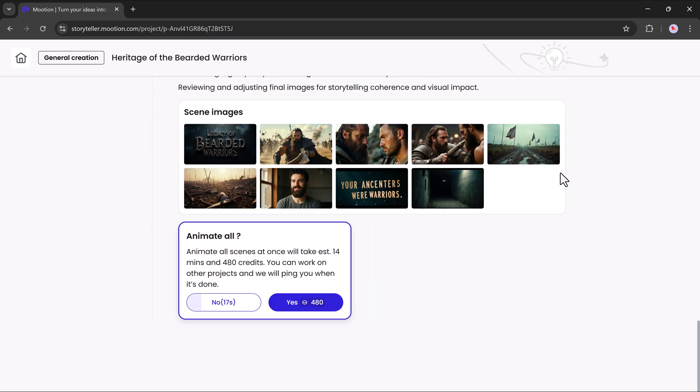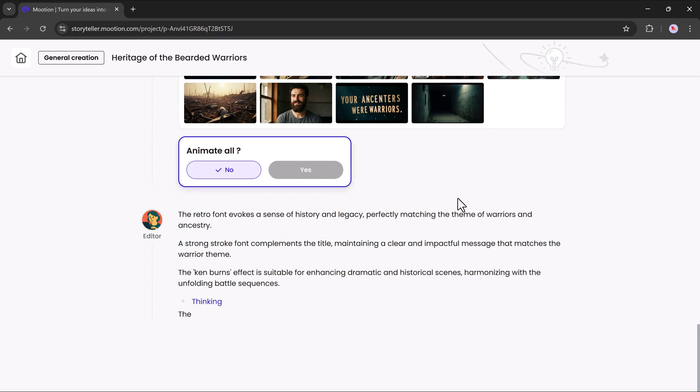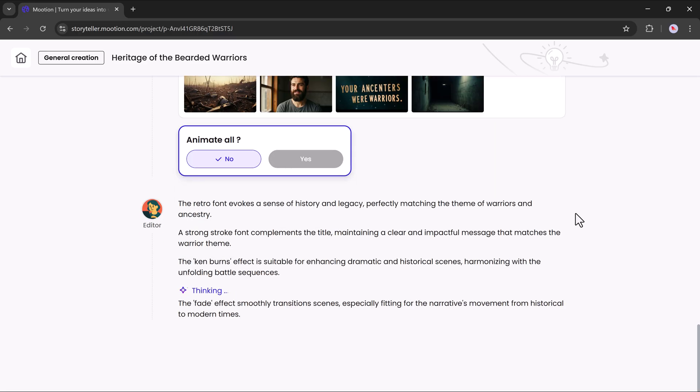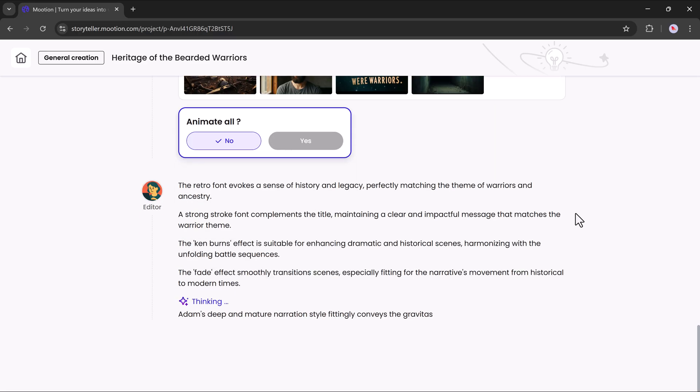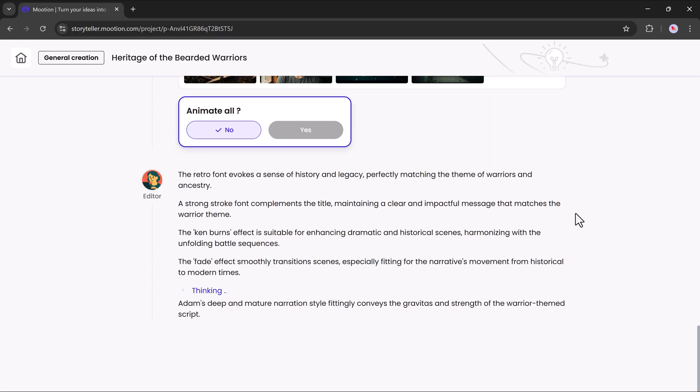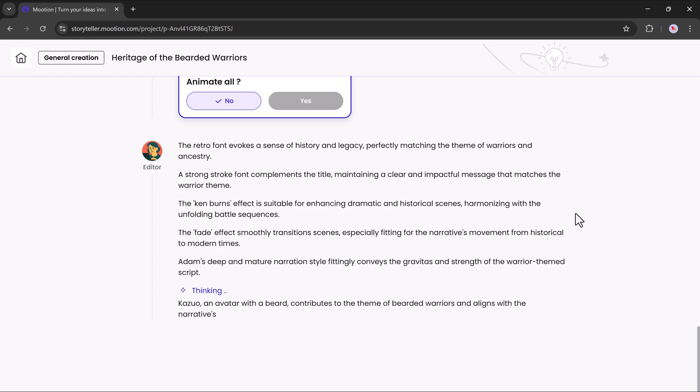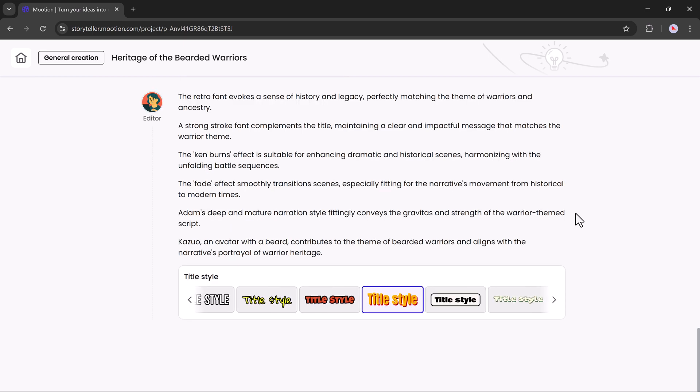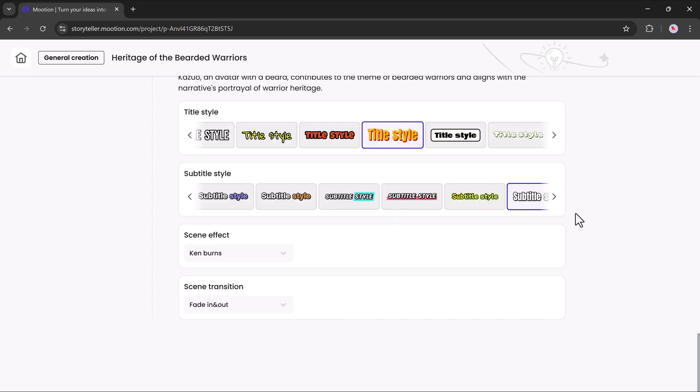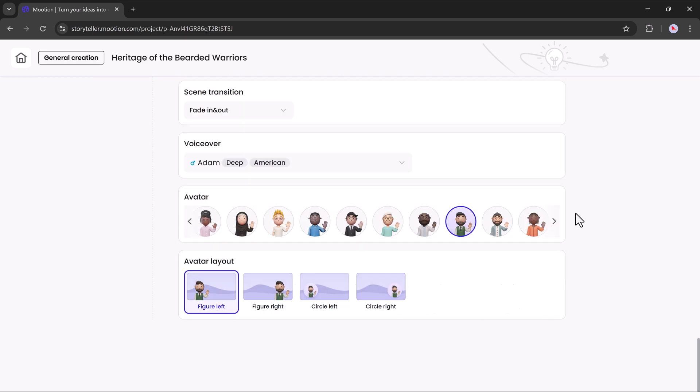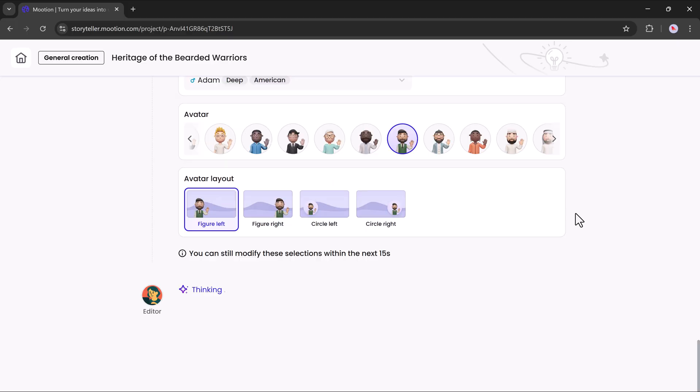After the script is generated, it will show you the scene images. If you want, you can animate all the images. The system will process again and show options like subtitle style, scene effects, scene transitions, voiceover and more.